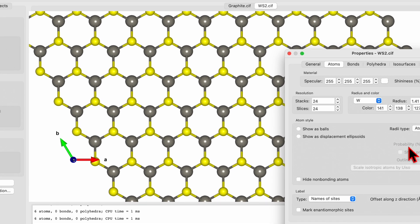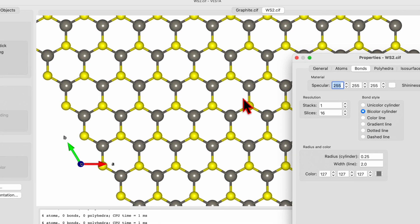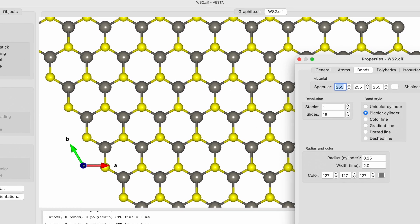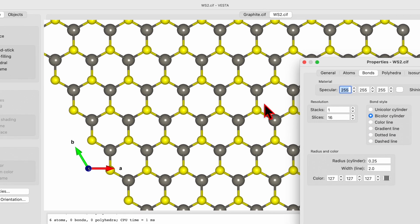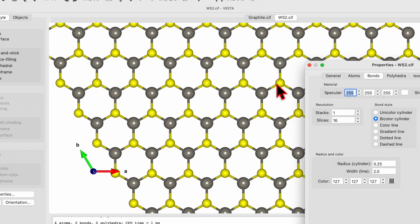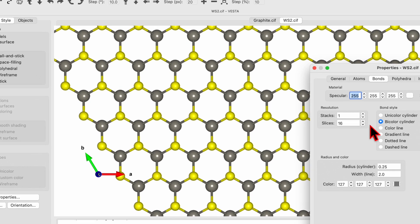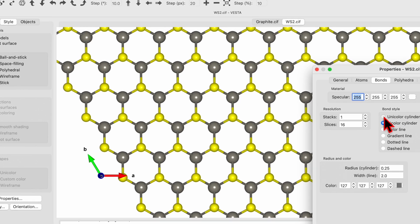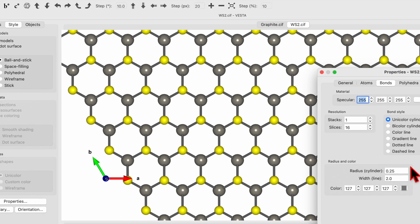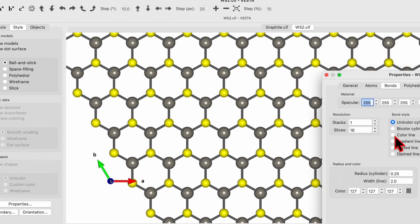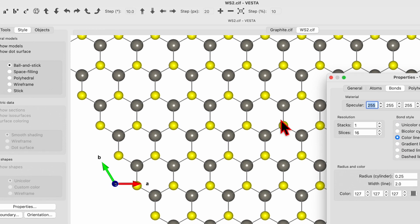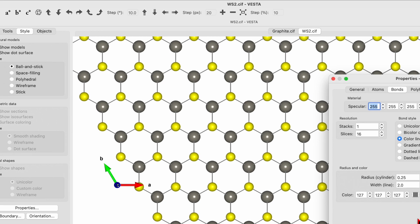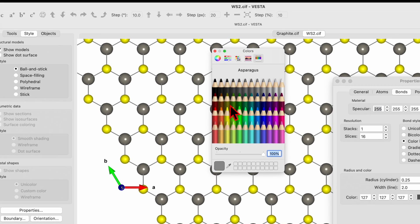As I told you, you can play with other options over here. Go to Bond. Here you will see this is a bicolor cylinder because one is a gray color, the other is yellow. If you choose unicolor, it will be one color and you can choose what color you want. If you use color but a line, it will be the line and you can change the line color.